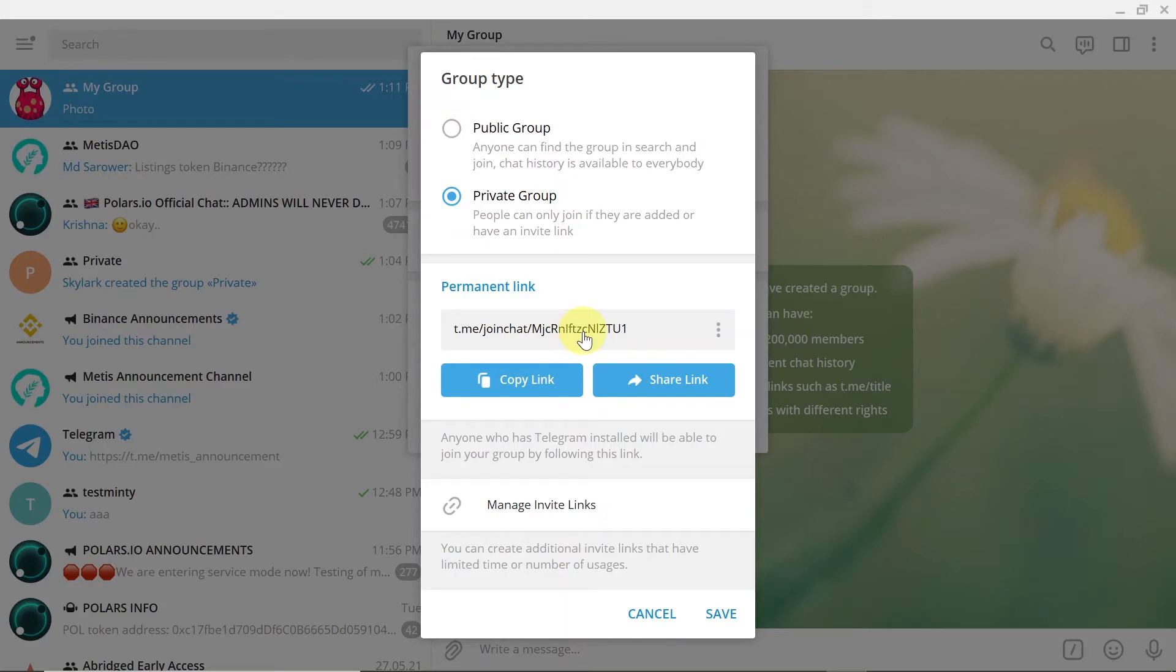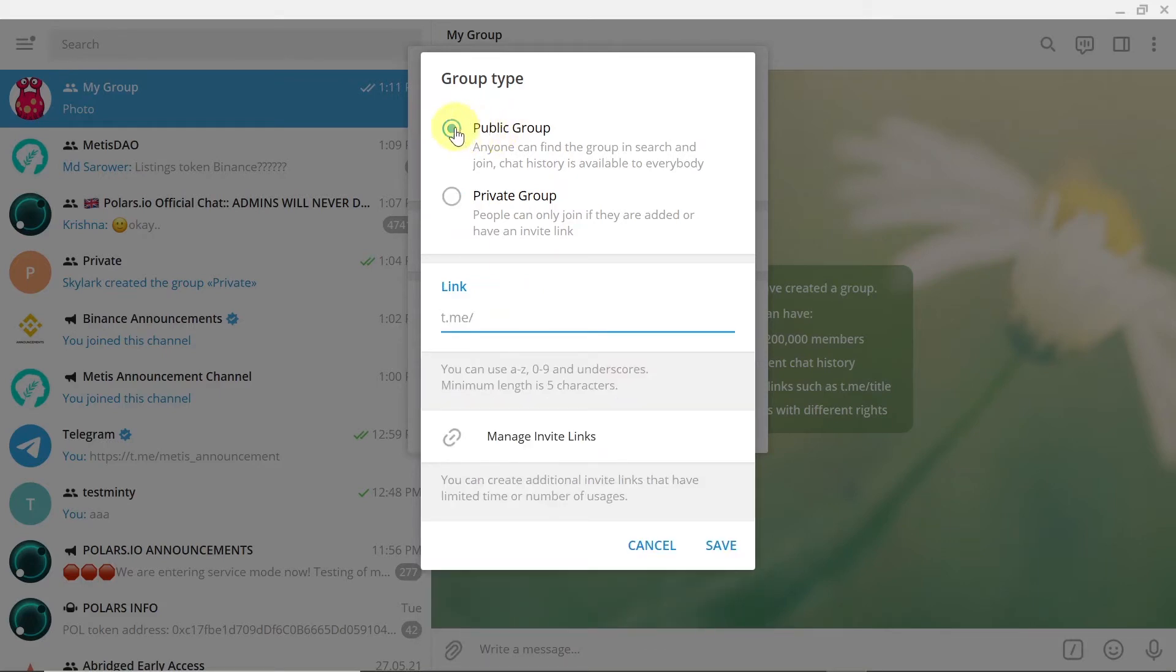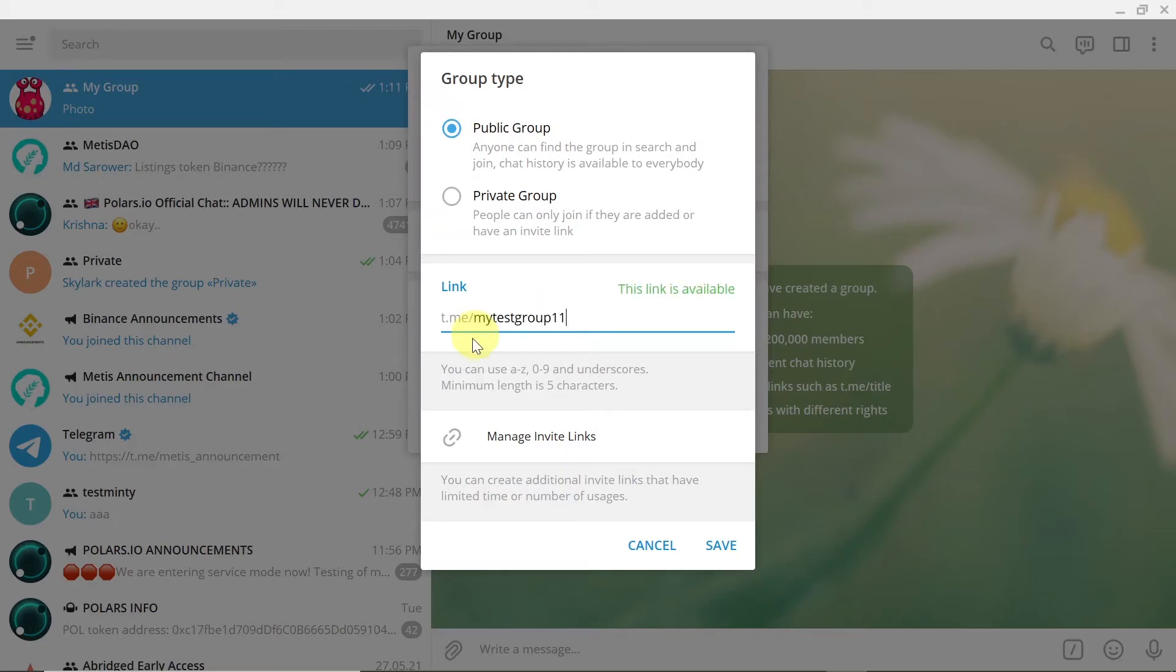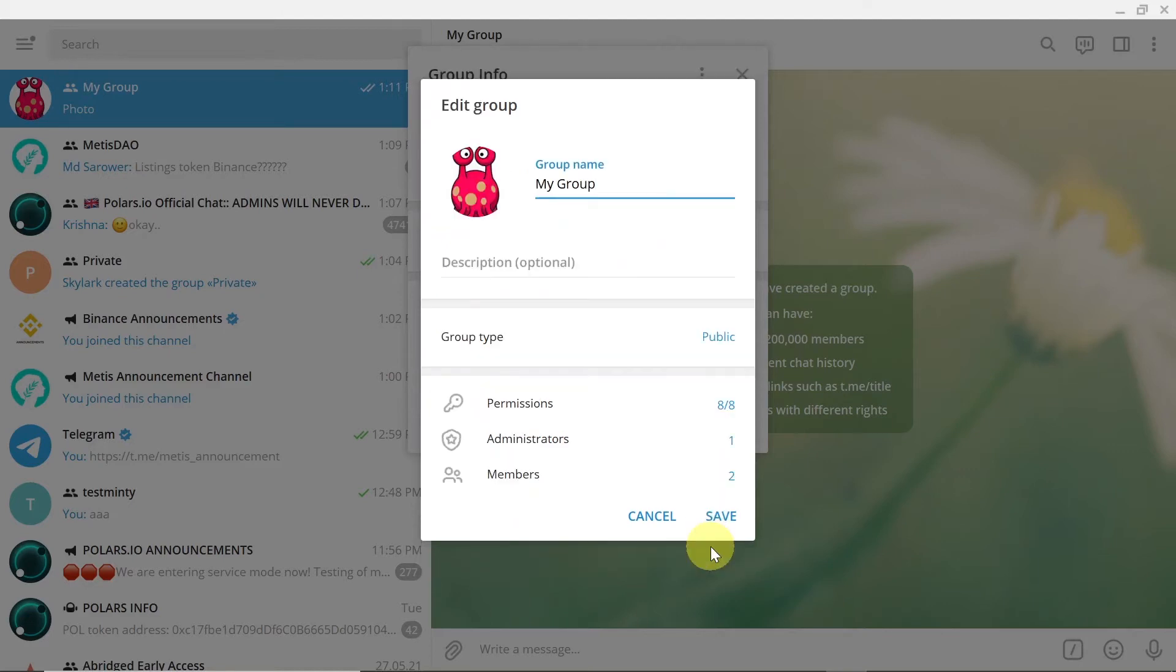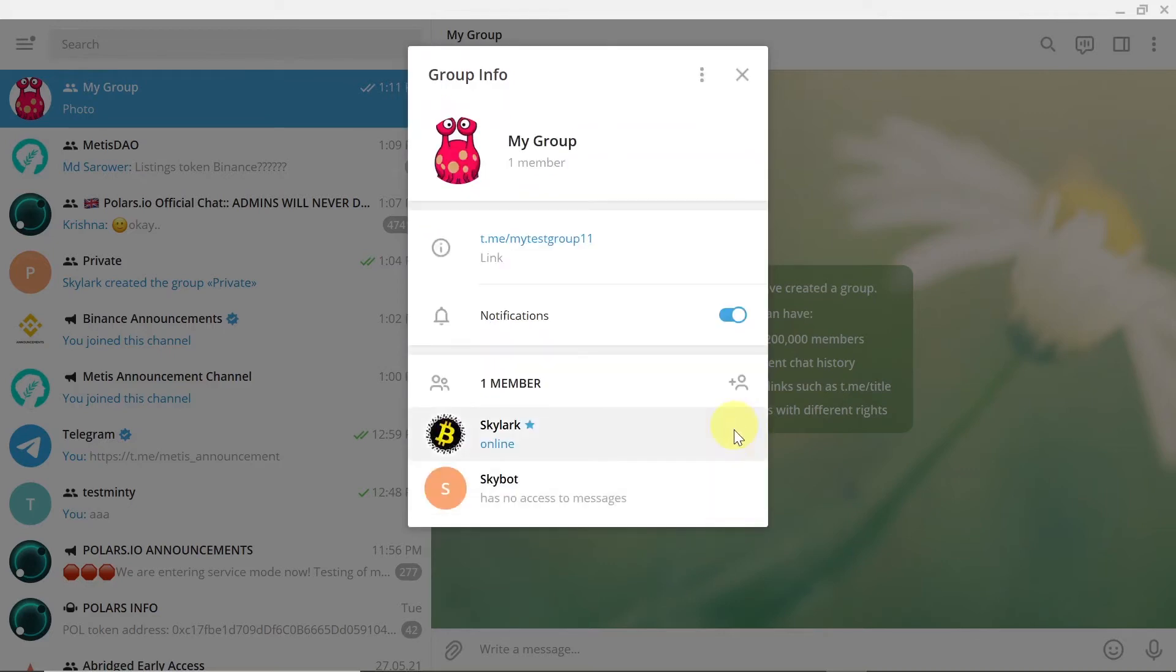You can also change the group to public. If you do this you can set up a public link and anyone will be able to join this group. For example, you can set the link as my test group 11 or whatever other name you want and then hit save. And as soon as we do this the group type is public already, so if we save it we have this public link and anyone can join this group.